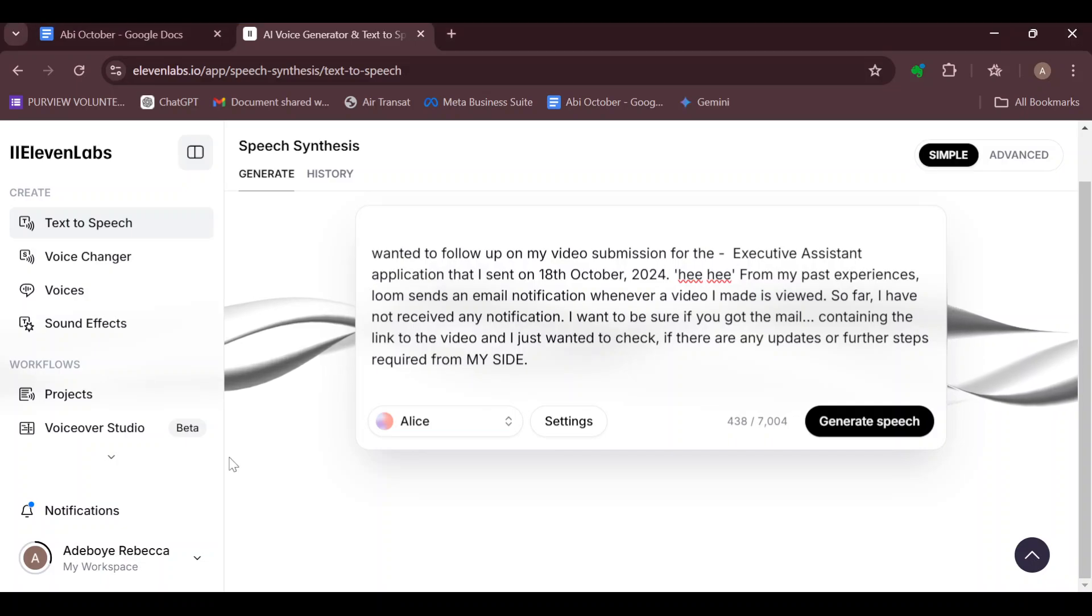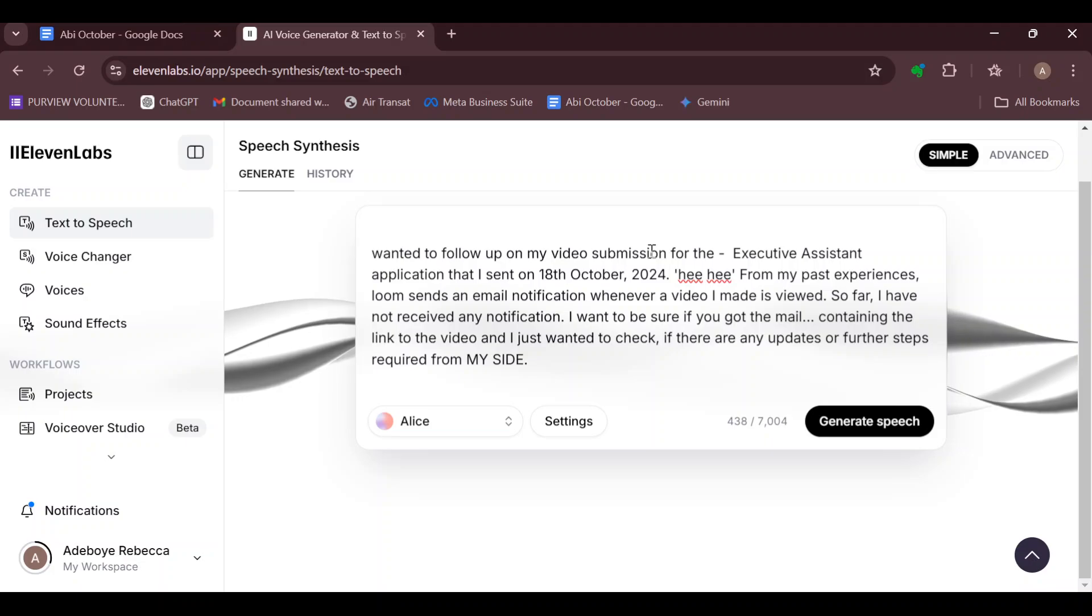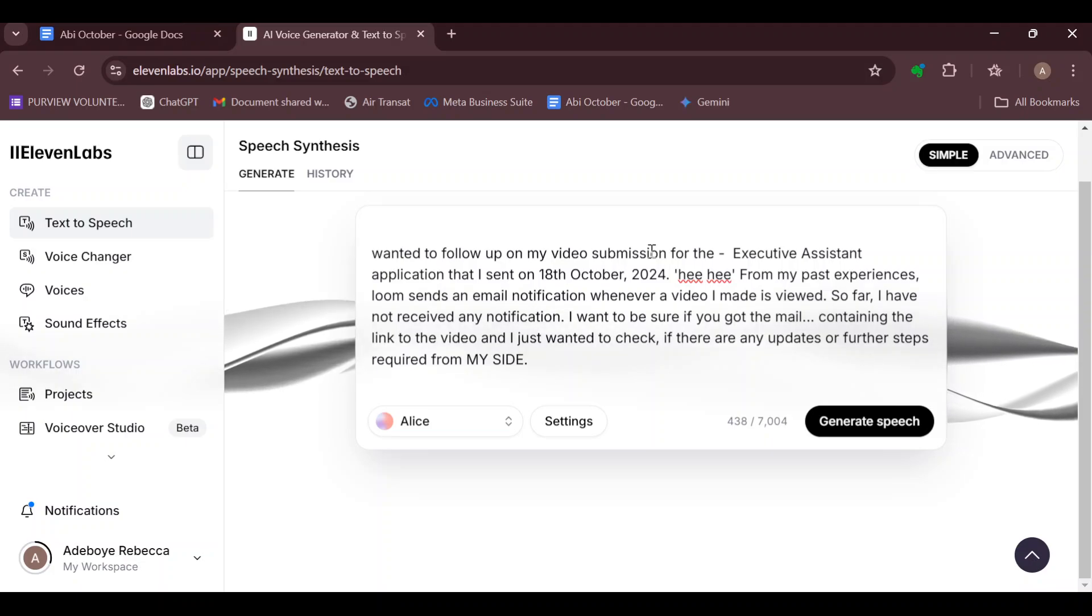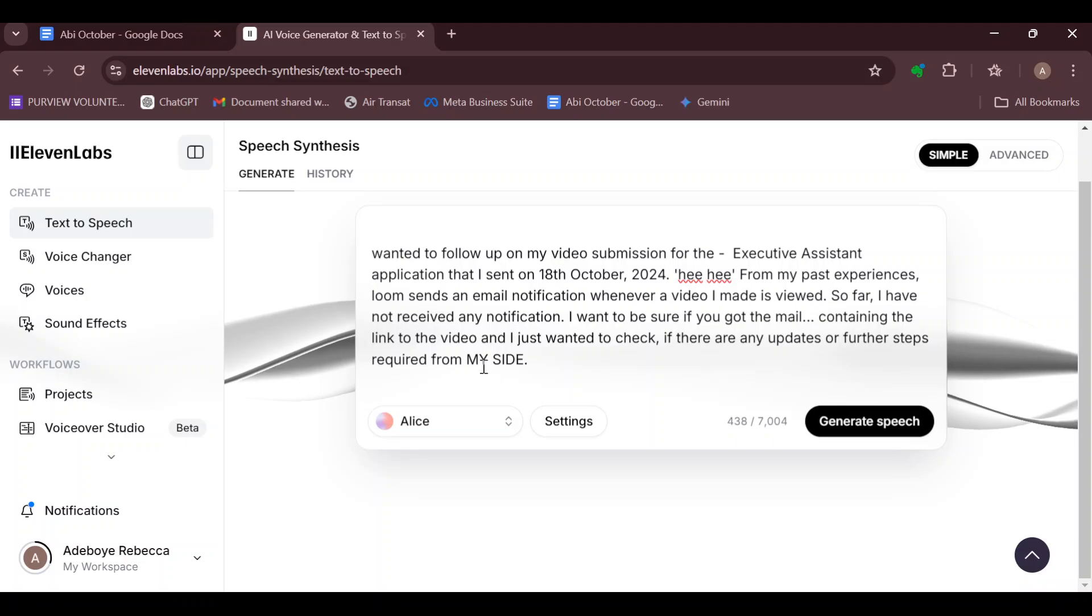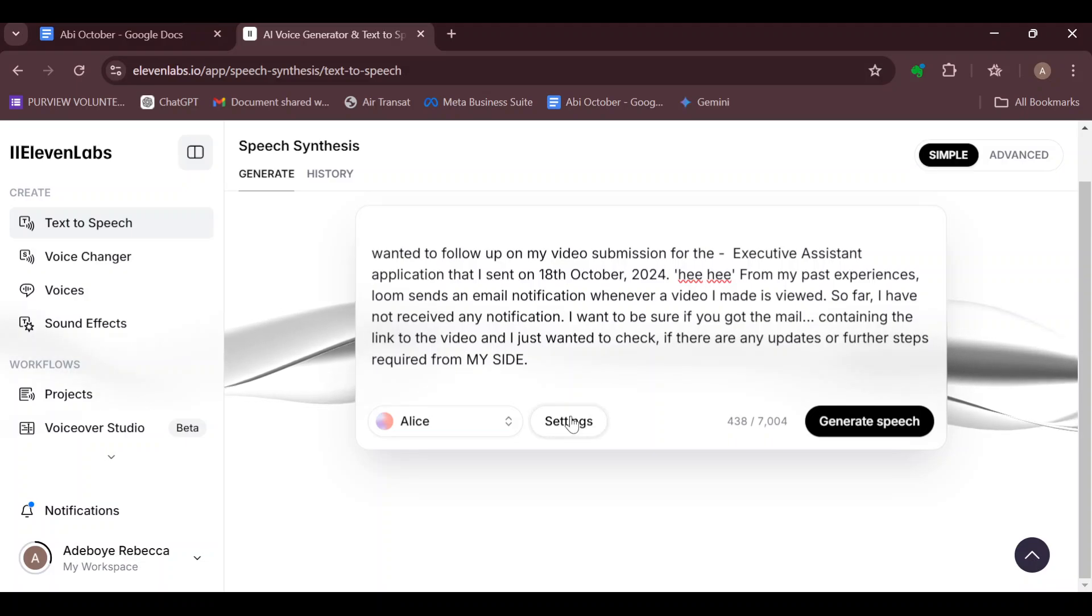Then once you do that, use punctuation that makes your speech soft, that gives your speech a softer reading, such as ellipses, dashes, or colons. And once you've done that, the next step would be for you to...